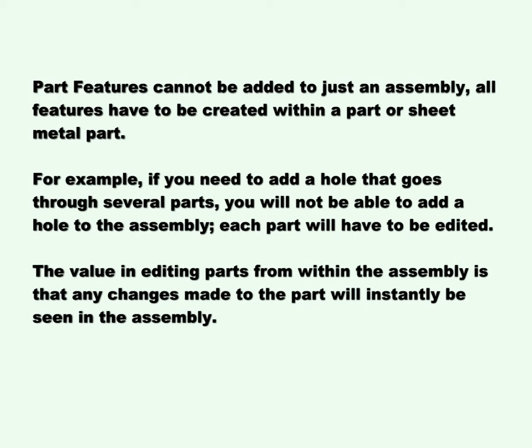For example, if you need to add a hole that goes through several parts, you will not be able to add a hole to the assembly. Each part will have to be edited. The value in editing parts from within the assembly is that any changes made to the part will instantly be seen in the assembly.